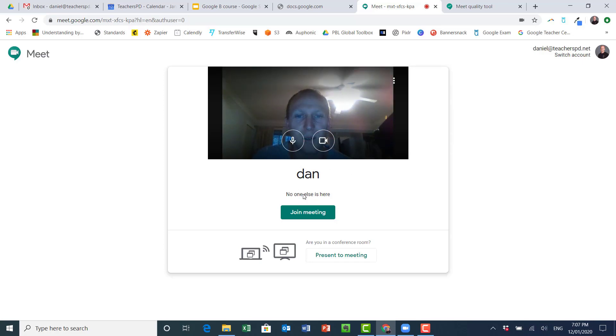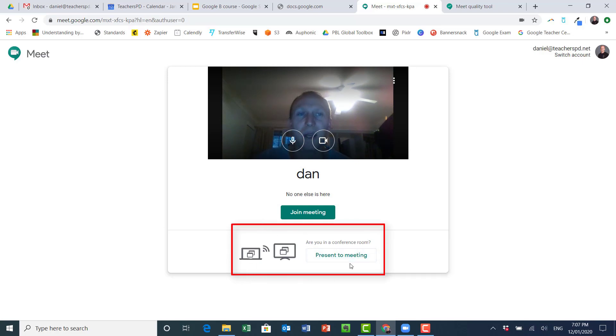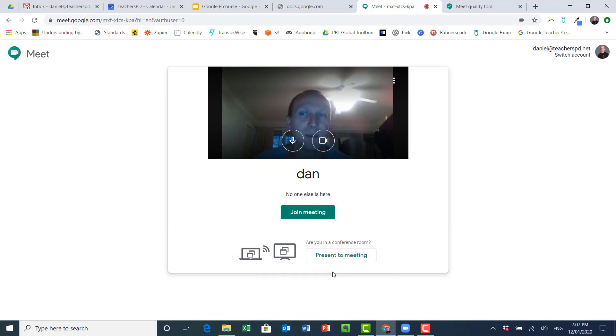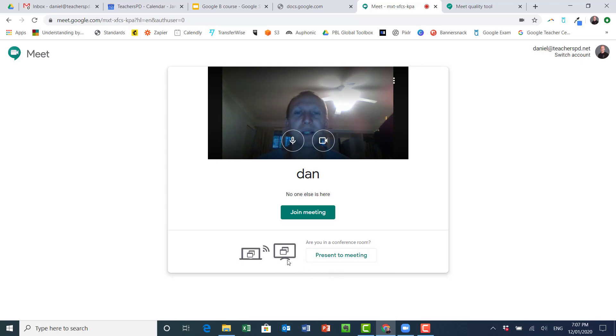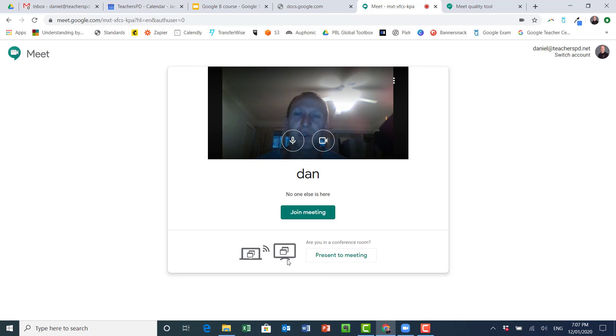There's no one else here. The question down here is, am I going to be presenting to the meeting now? You can press that later as well if you like. But for example, if you're going to use this as a webinar or something or to teach your class something, at some point you might choose to click that and then it will just launch straight into you sharing everything. But we'll just start by joining the meeting.